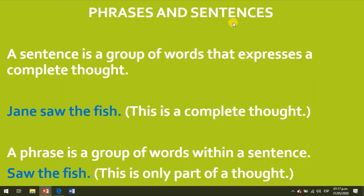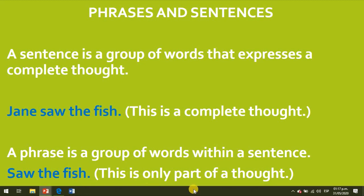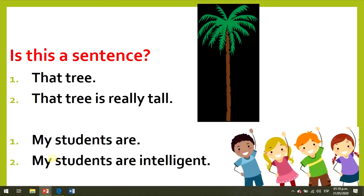Phrases and sentences. A sentence is a group of words that expresses a complete thought. Jane saw the fish — this is a complete thought. A phrase is a group of words within a sentence. Saw the fish, for example, is only part of a thought. A phrase is not a complete thought. Is this a sentence? That tree — no, it's not a sentence. It's only a phrase.